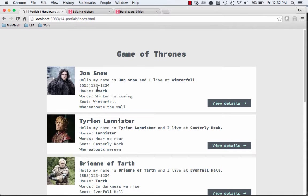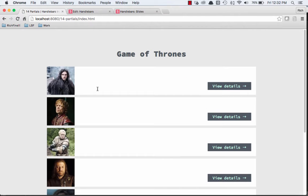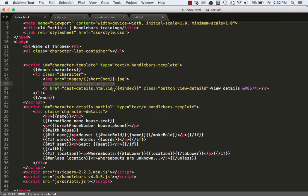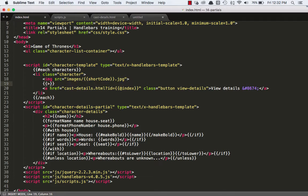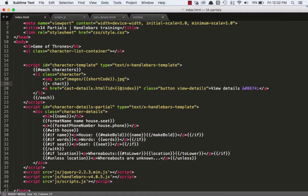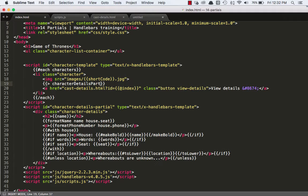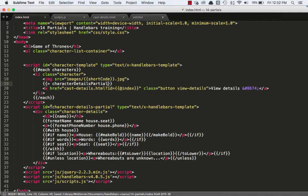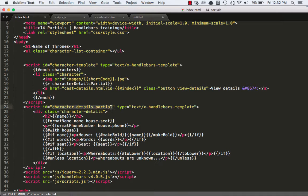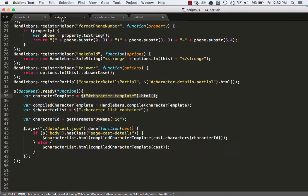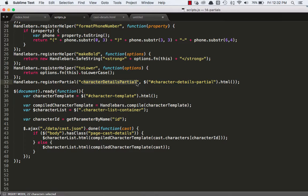We just referenced it by the ID and said dot HTML. So now the partial is registered in our scripts dot JS file. So now back in index dot HTML, what we can do first, let's just make sure that we're not getting our guts, our details. So let's refresh the page and we can see, okay, they're not there. Now let's go back and let's add in the partial. The way you add a partial is you use the same double curly brace syntax, and then you start with a greater than sign. And then you reference the partial's name, character details partial.